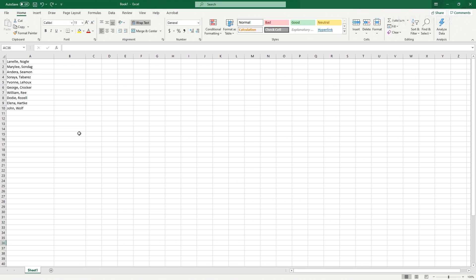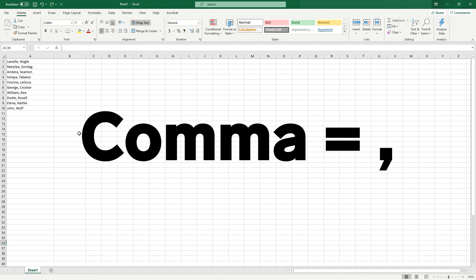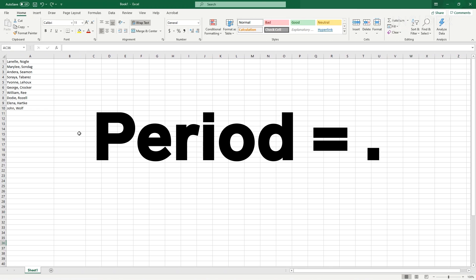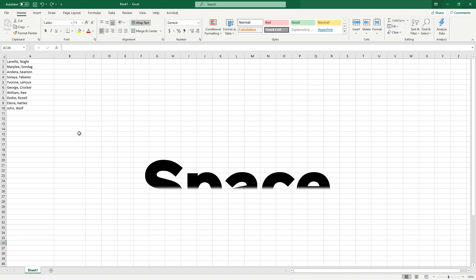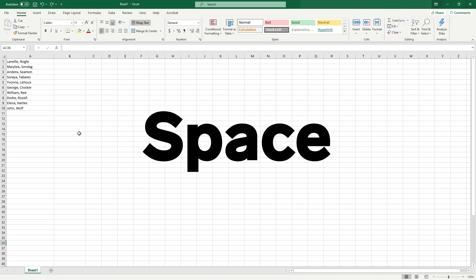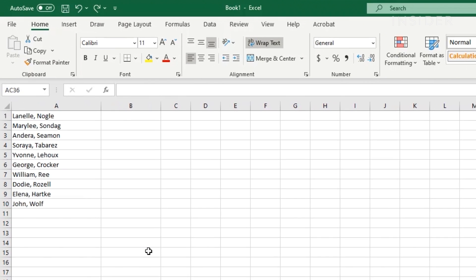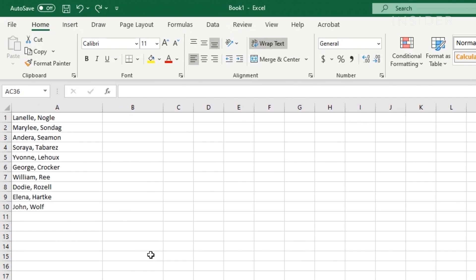To use this method, you'll need to make sure that all the data in your cells that you want to isolate are separated by a delimiter. This can be a comma, period, dash, or a space. We're separating a list of names on a guest list using commas to separate first and last names.